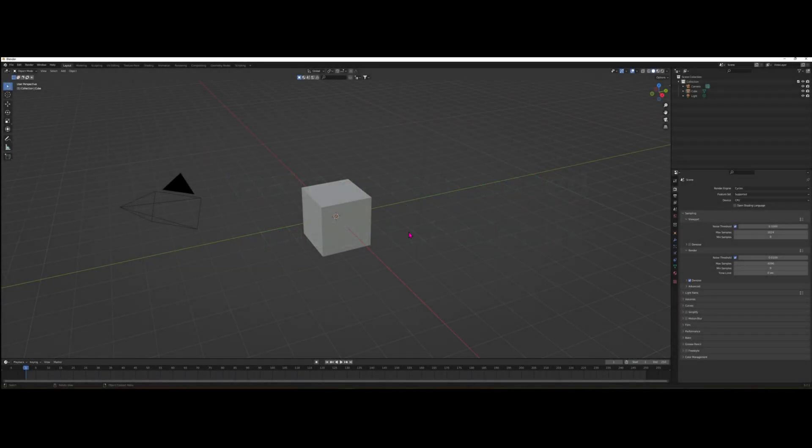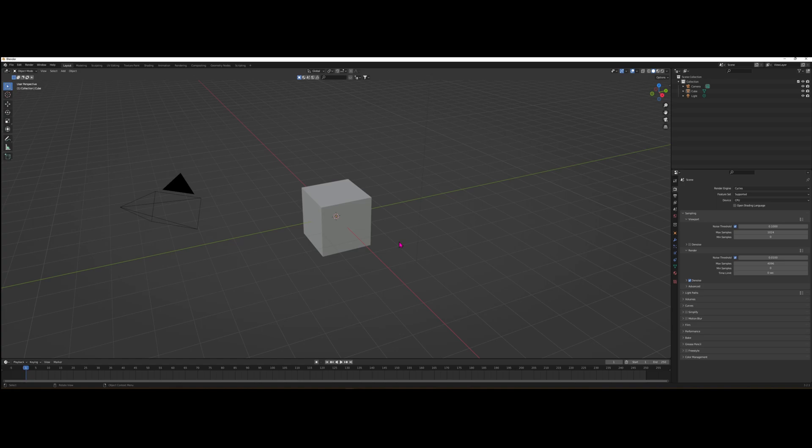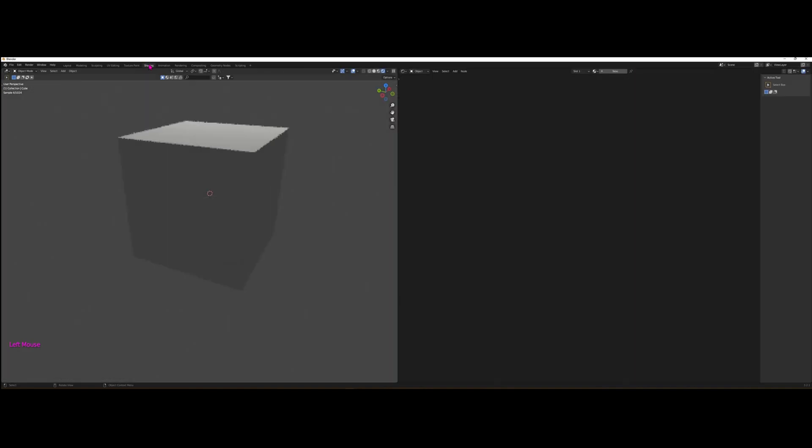So we'll use our beloved cube here for the purpose of our tutorial. First things first, make sure you have Cycles enabled as your render engine. So let's start shading and making that gradient.